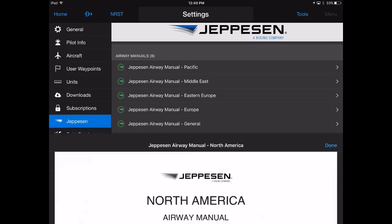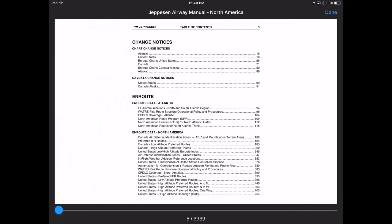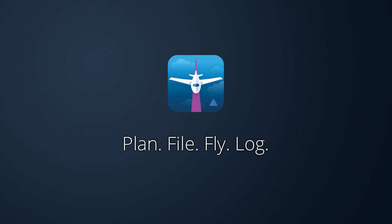In addition, Jeppesen airway manuals may be viewed in Garmin Pilot from the Jeppesen tab. Visit iTunes or Google Play to download a 30-day free trial of Garmin Pilot.